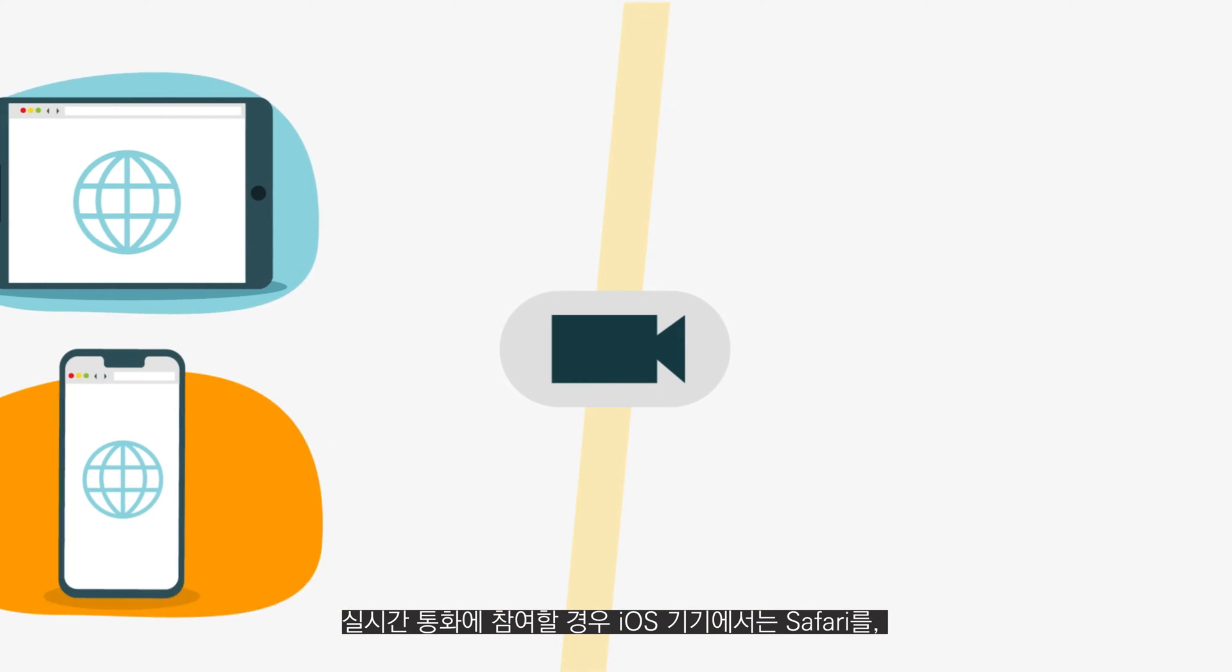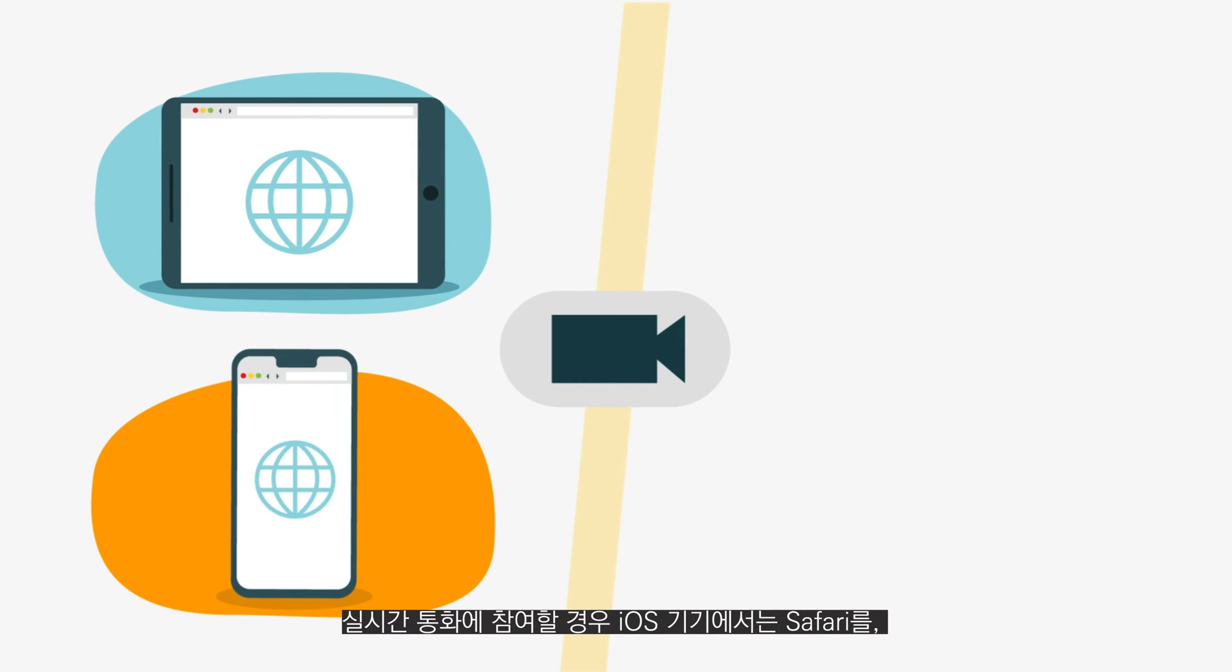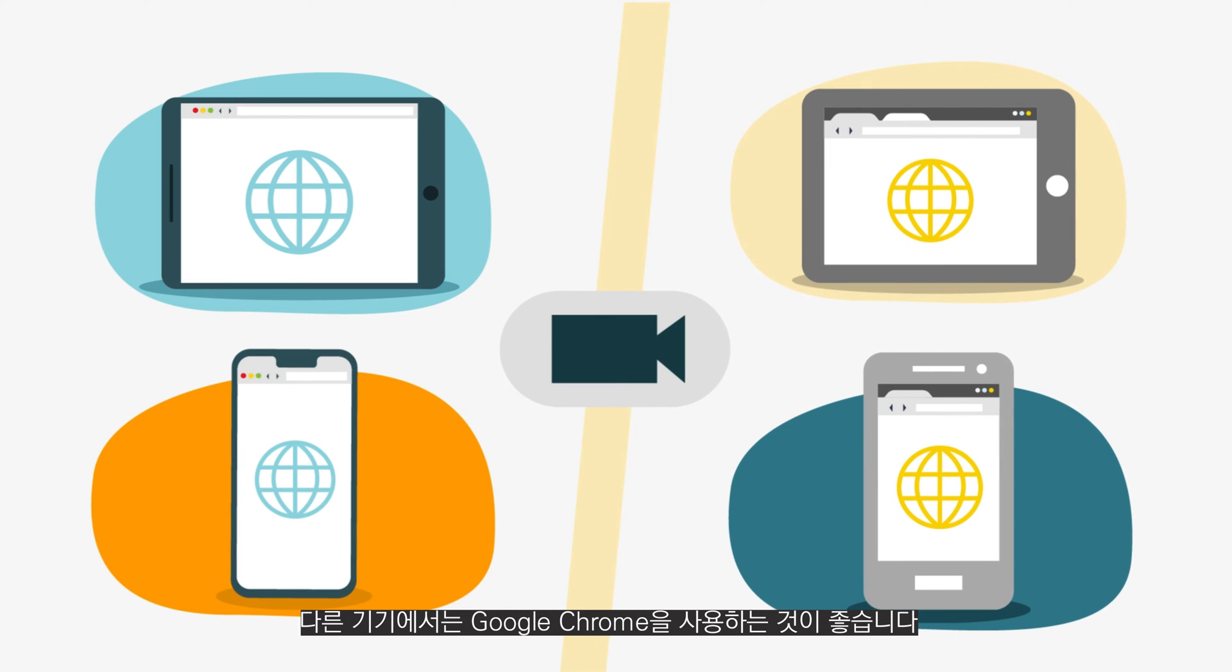We recommend that you use Safari on iOS devices and Google Chrome on other devices when joining the live call.